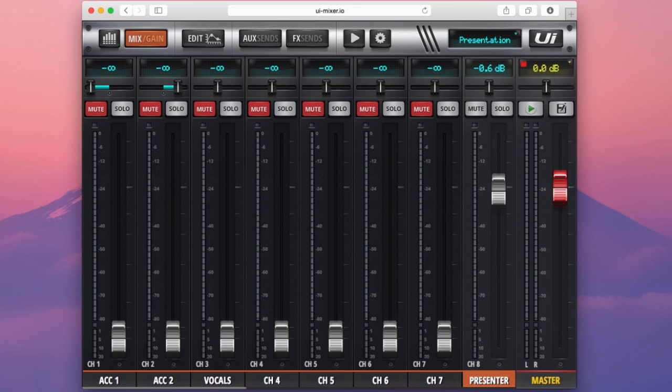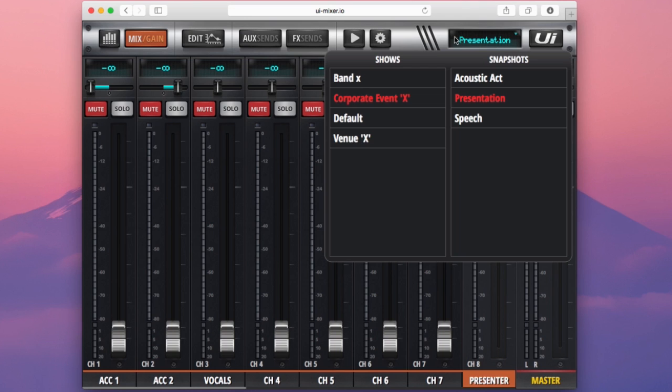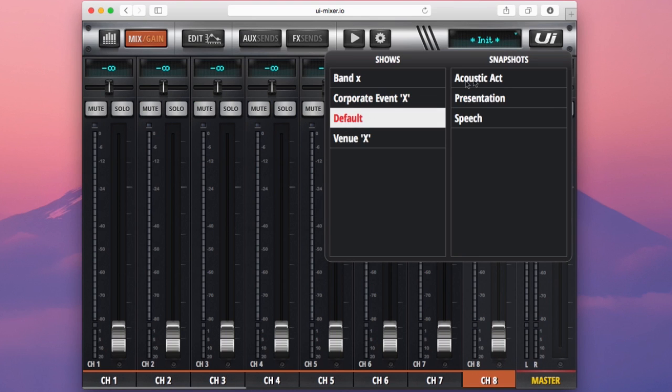Once the show has been created and is full of snapshots we can gain quick access to the cue recall on the level 1 navigation tab up here. You may have seen me use this earlier on. If I double click that you can see I have a list of my shows on the left and my snapshots on the right. So now I can quickly just double click my way through this menu to load my shows and snapshots.